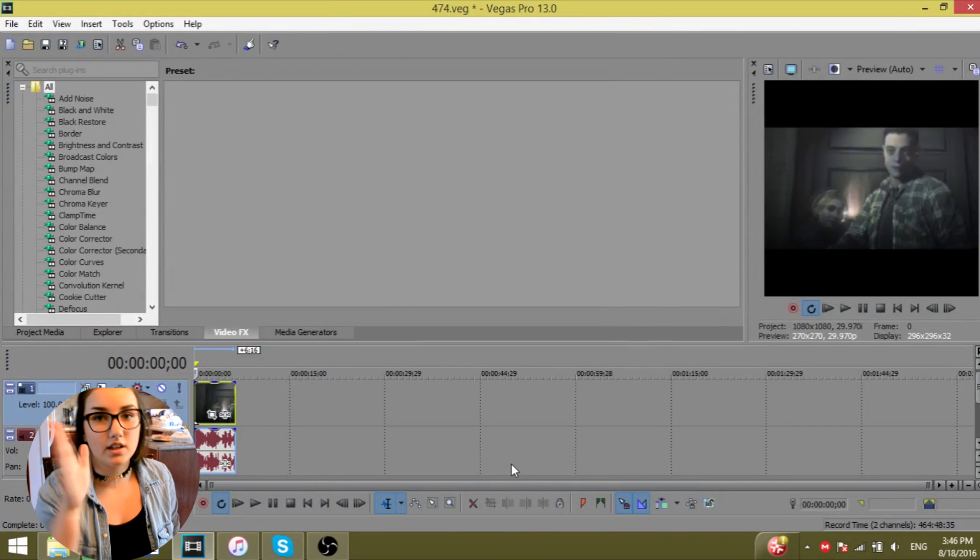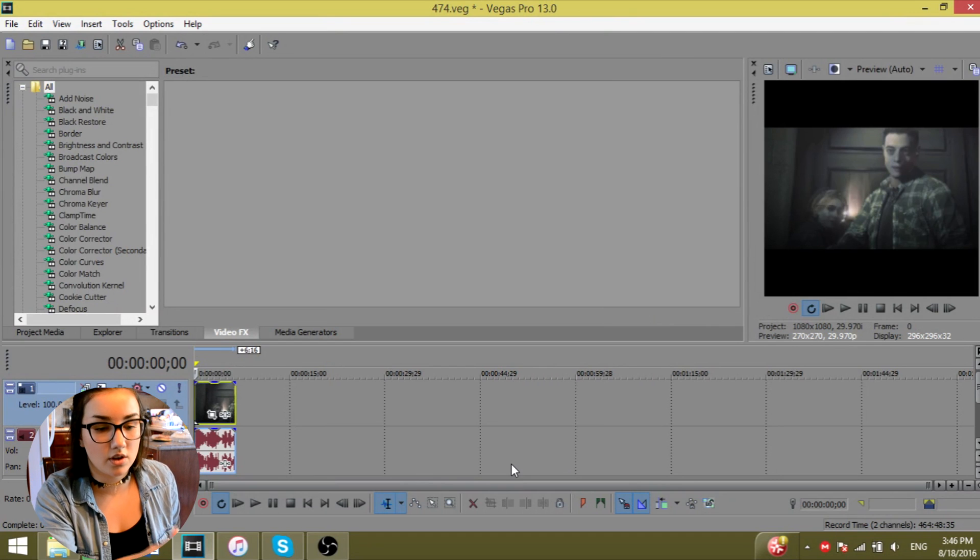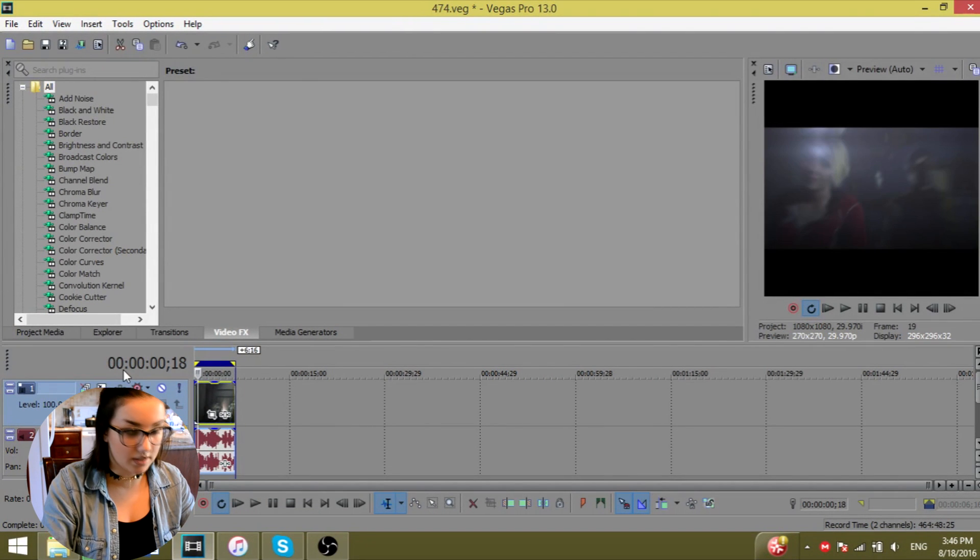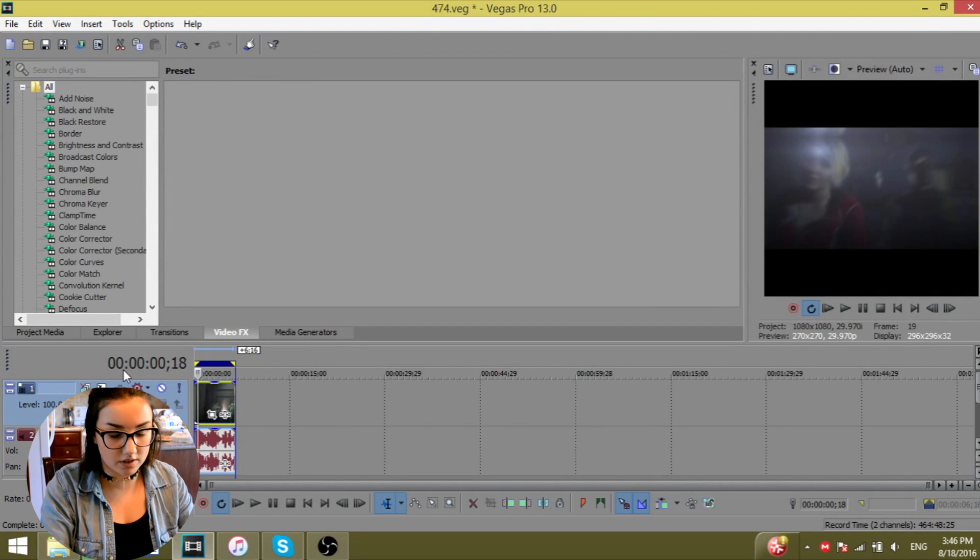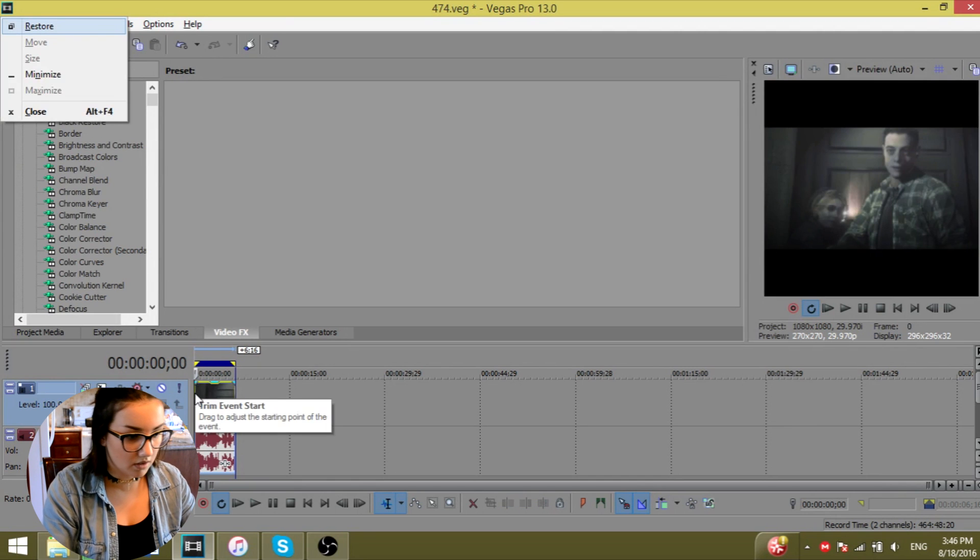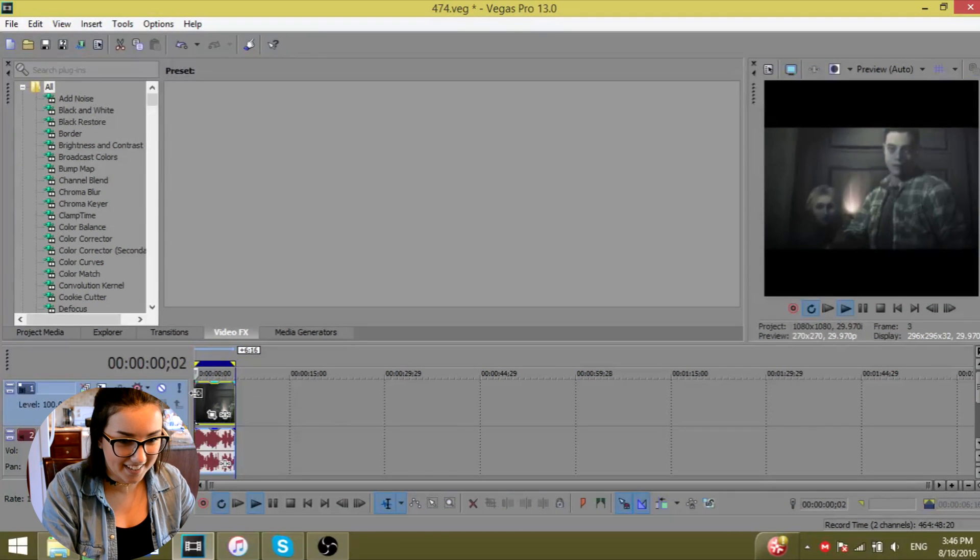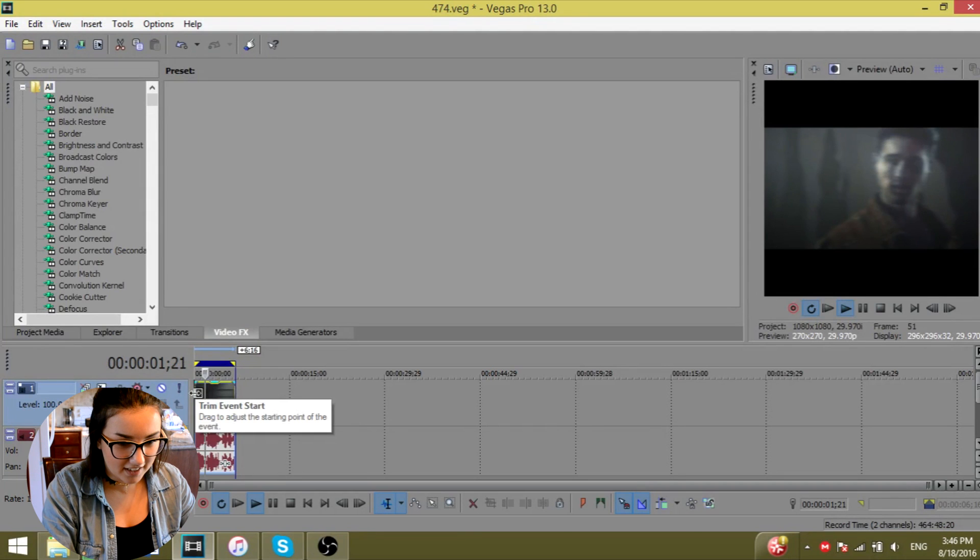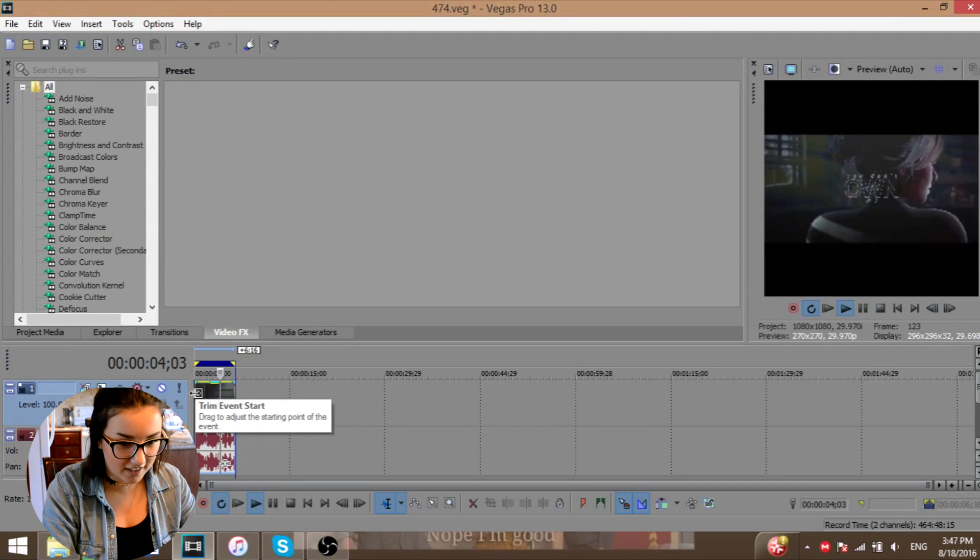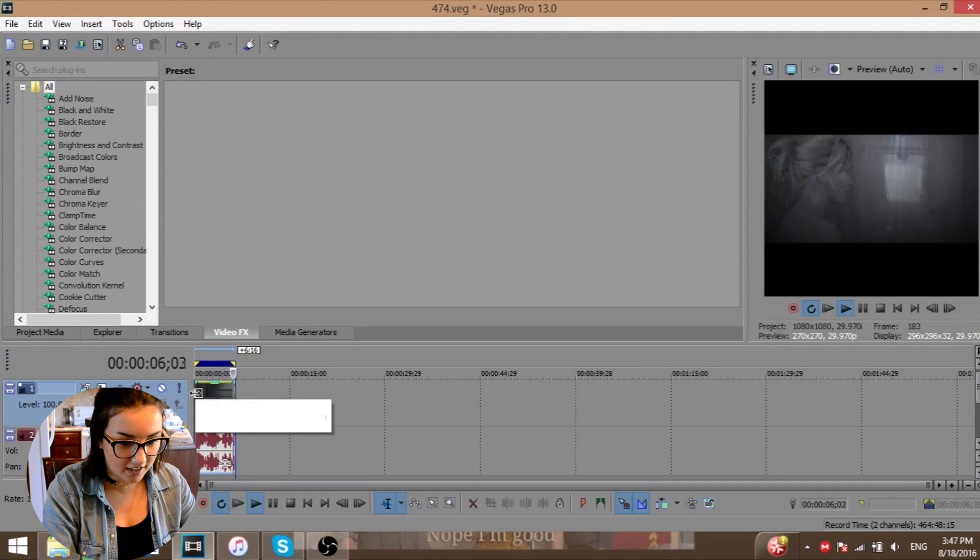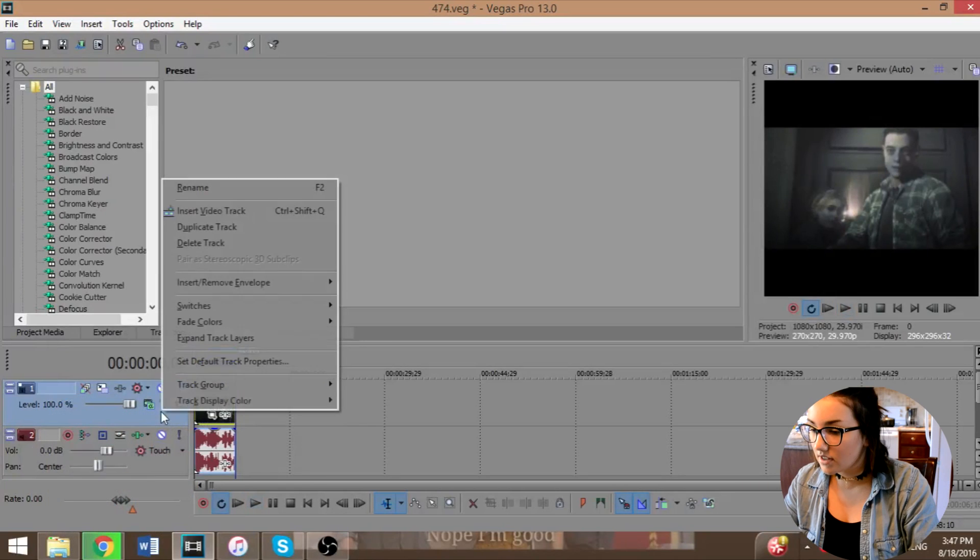So as you can see, I'm going to show you the, okay, so here's how it looks like. God damn it. Here's how it looks like.